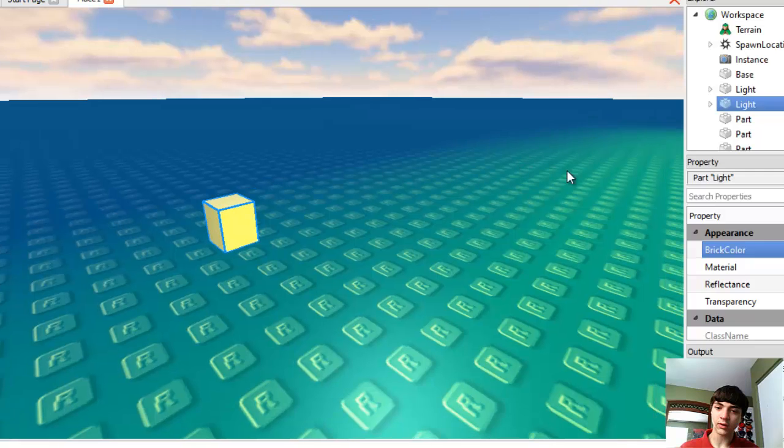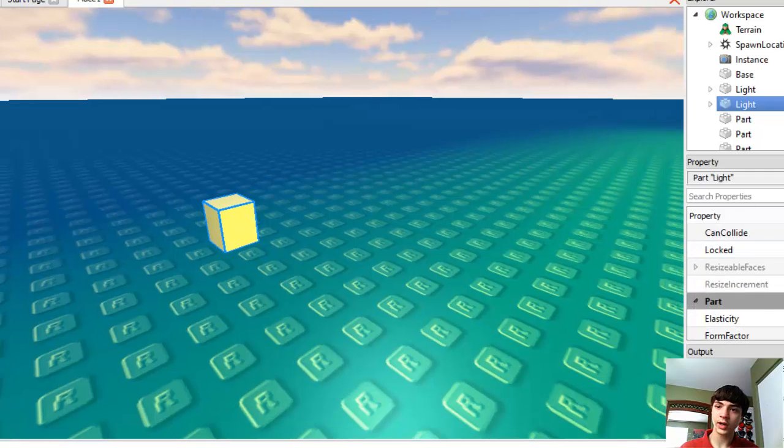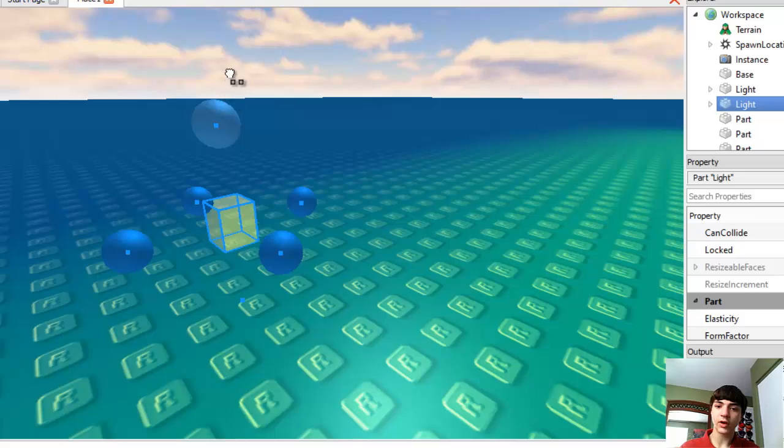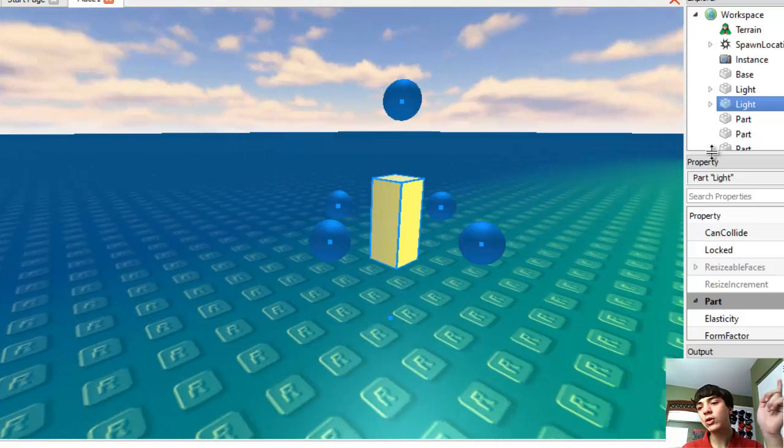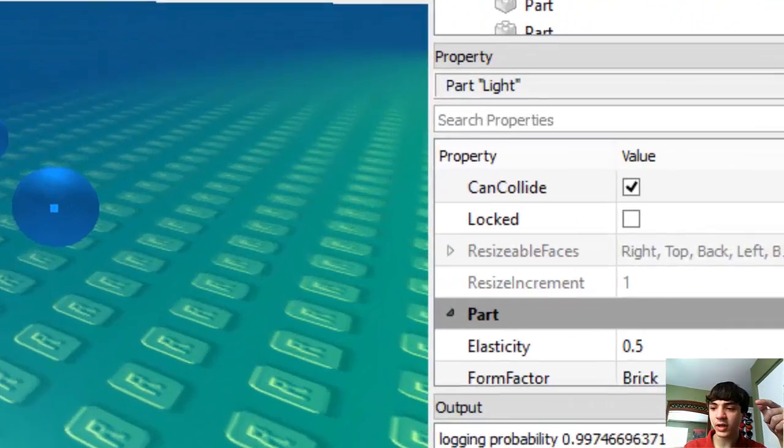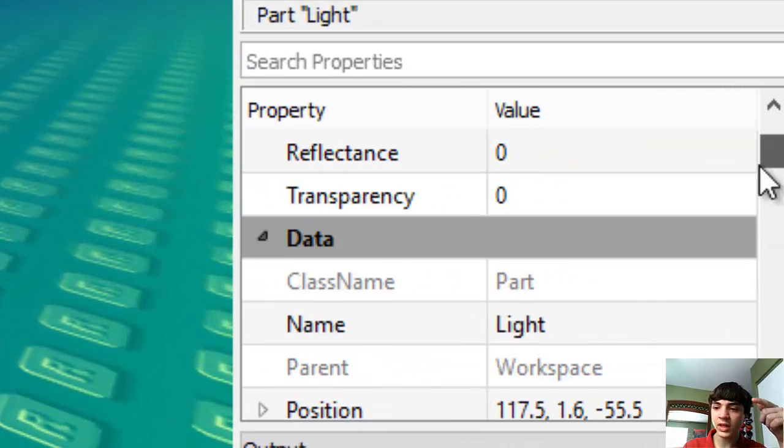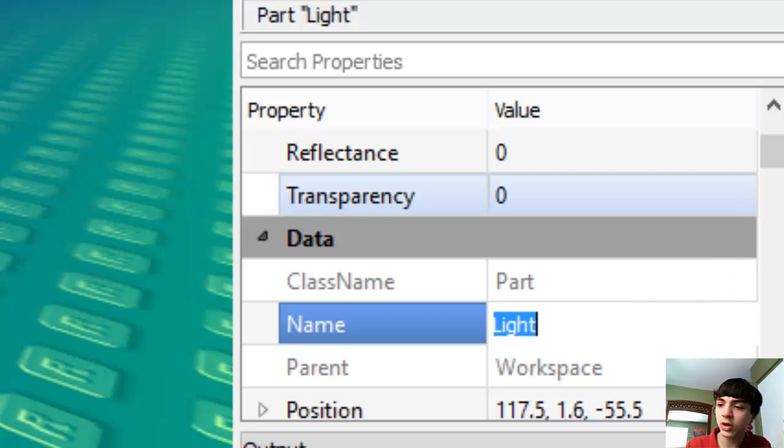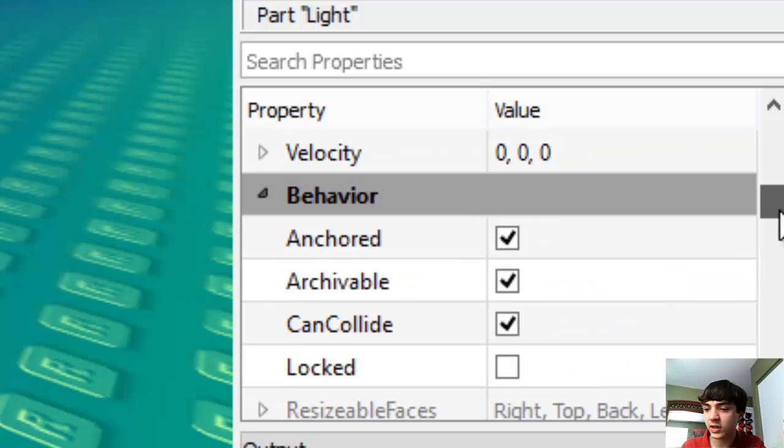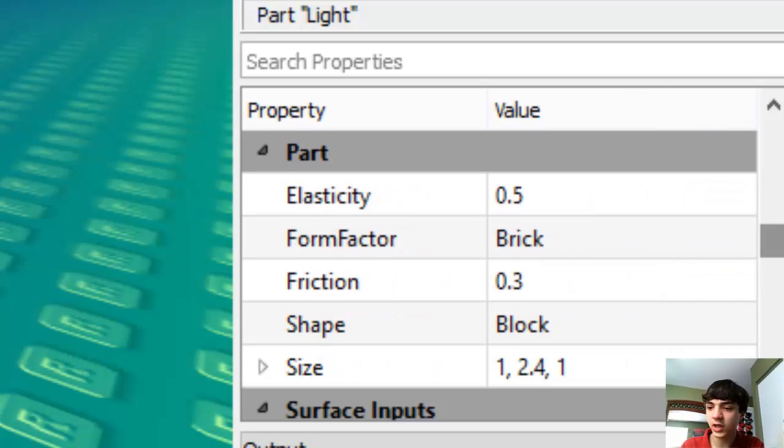Right now. And I'm also going to make him taller. Alright, a little bit taller. Now go over to properties and we're going to name this. Actually no, I'll worry about name in a second because that's actually really important.